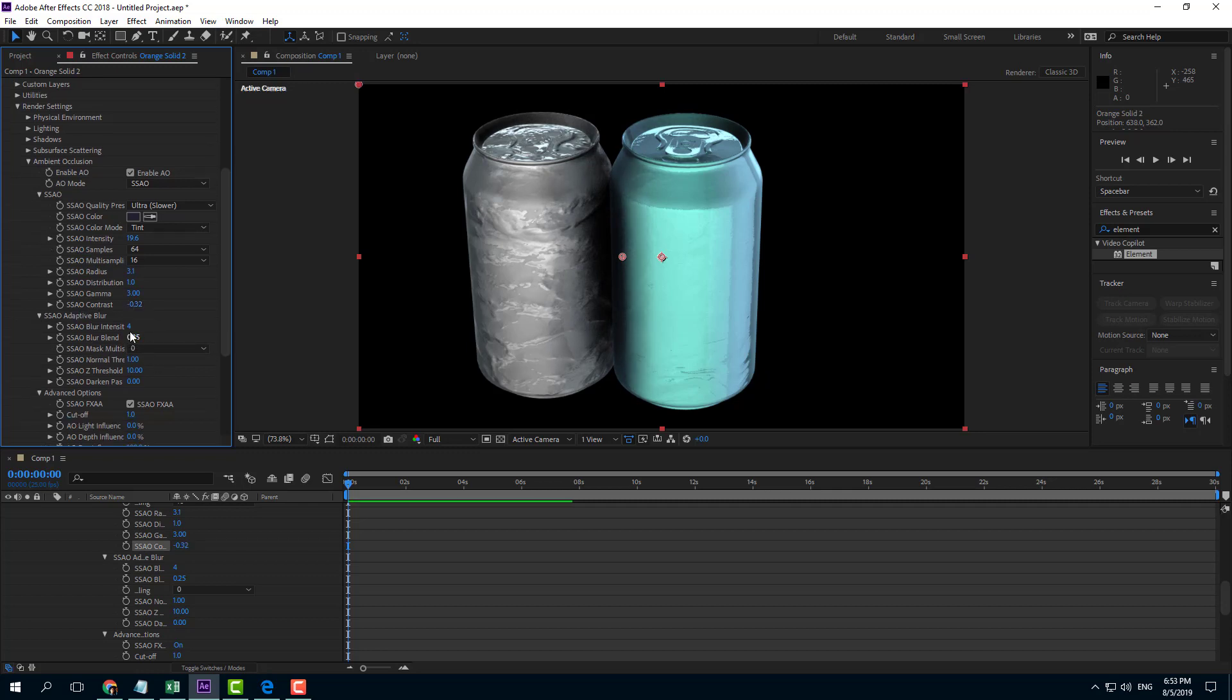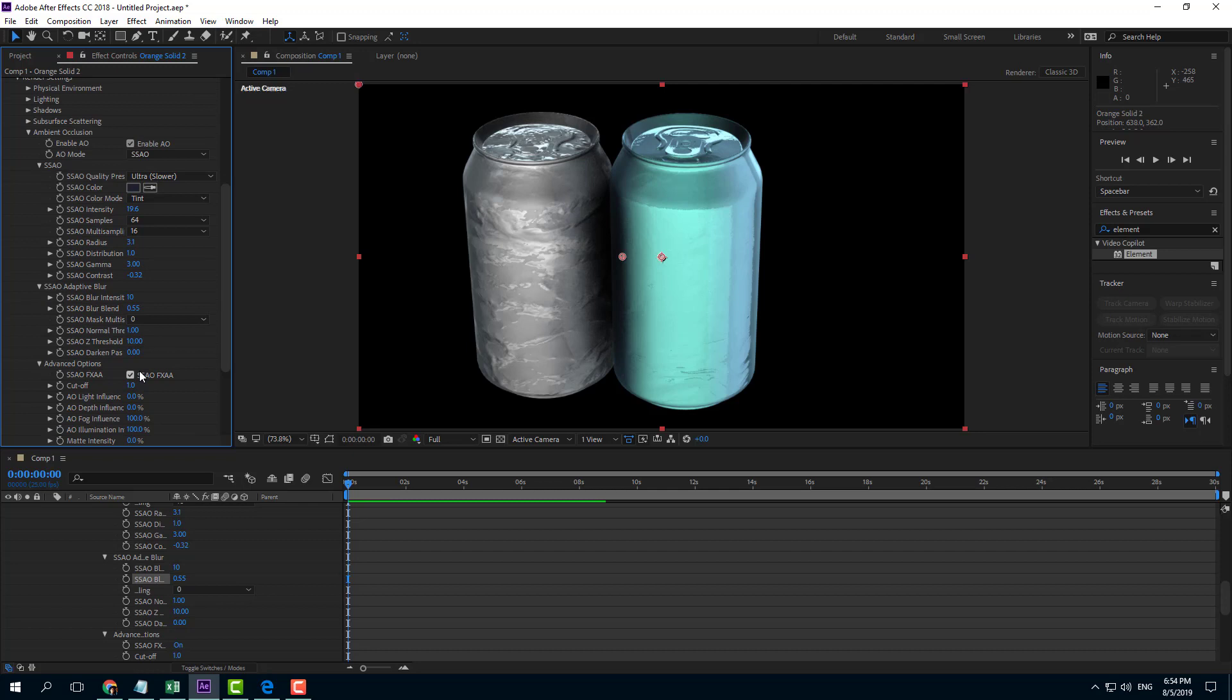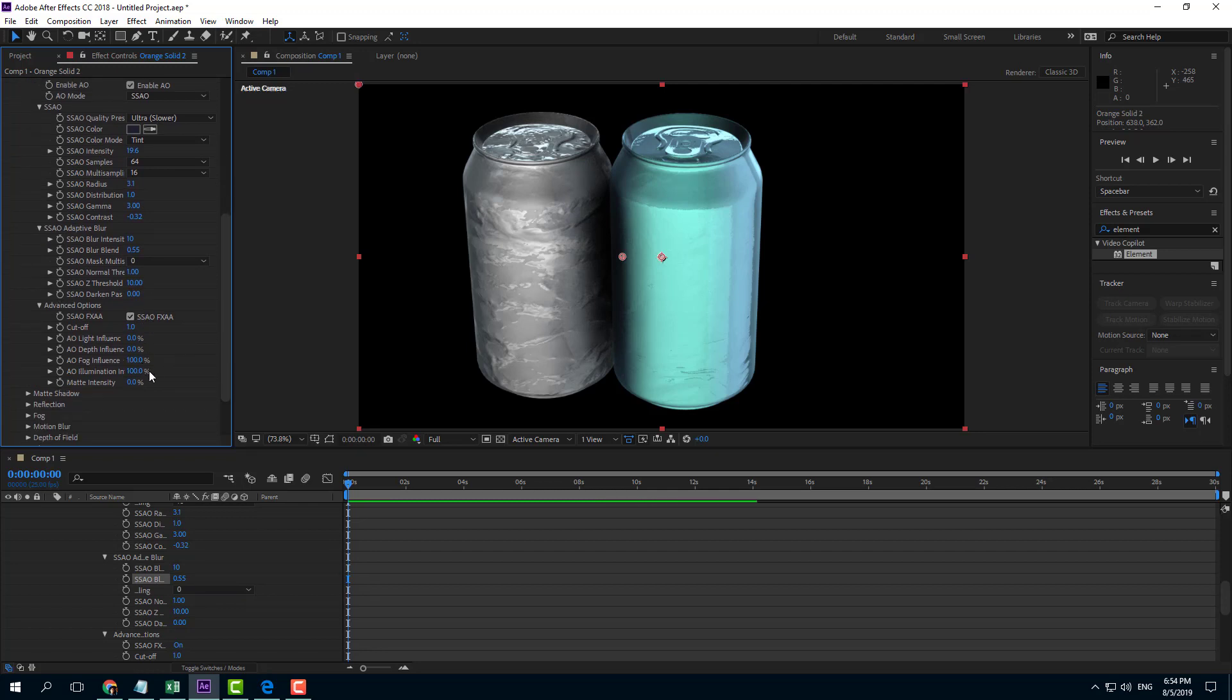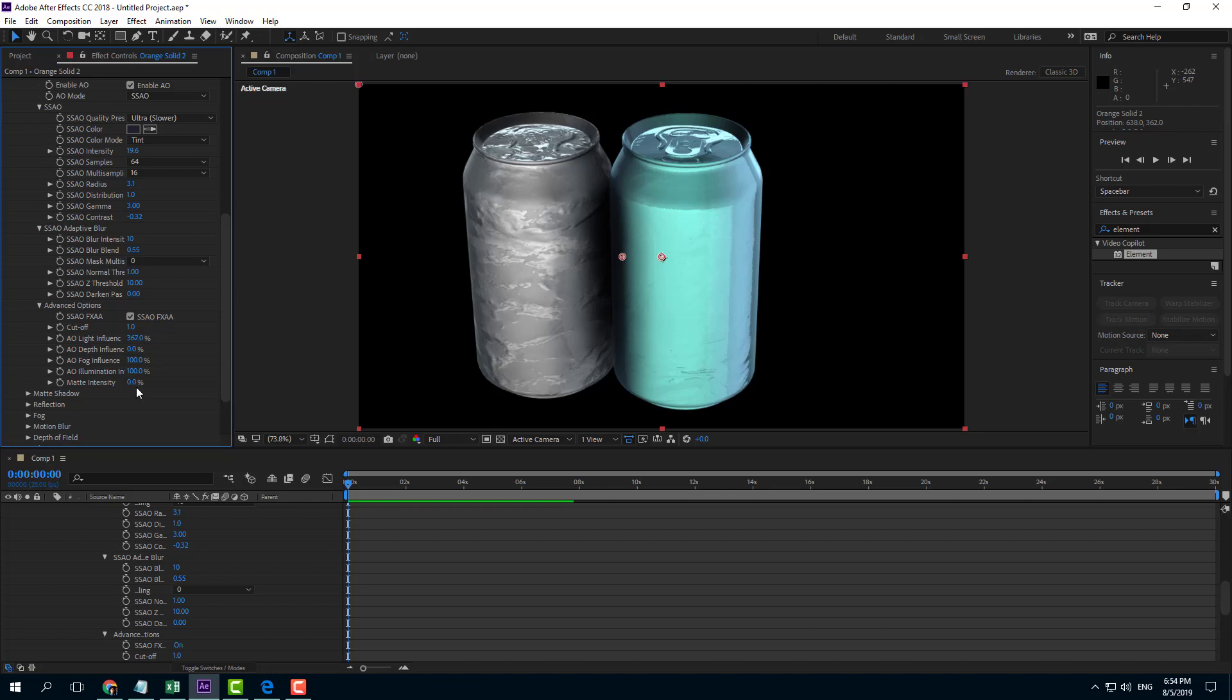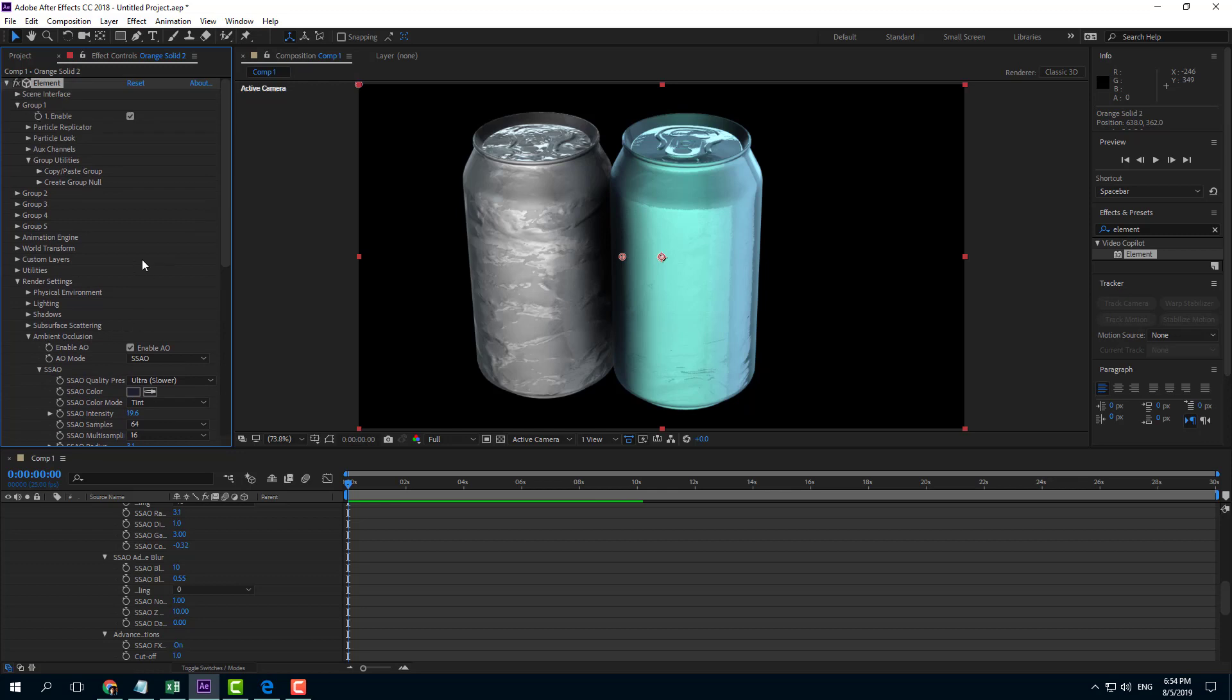You can increase the blur level and also increase the blend blur. You can have a bit of light influence, so at the edges you can see the light. You can also have matte intensity right here - this is the occlusion option.